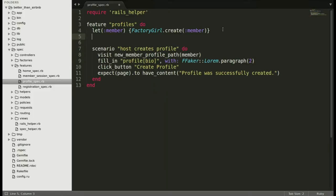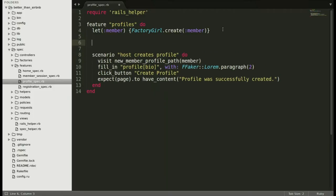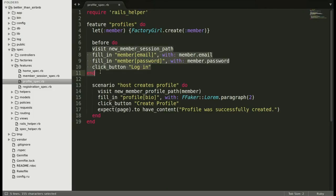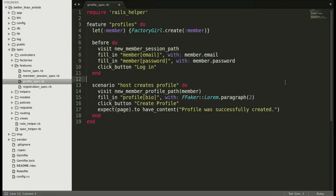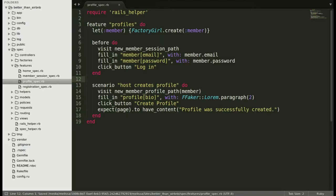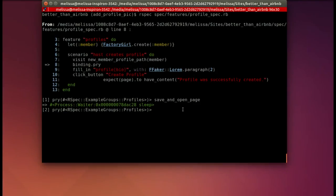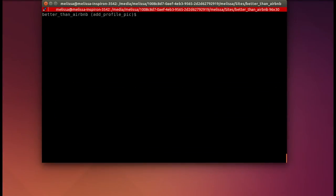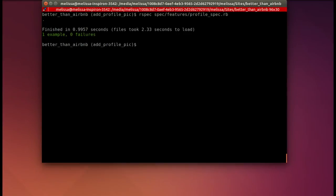We're going to do that before our scenario. Let's go ahead and take out the binding pry, we don't need that anymore. And now we will add in the before method to sign us in. So before the host creates a profile, they need to be signed in. Let's exit out of pry. Now we'll run it again and see what happens. And success.